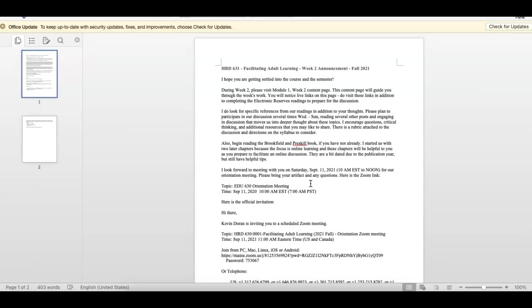I look forward to meeting everybody and seeing everybody in person next Saturday at 10 o'clock Eastern Standard Time. I wish you the best with week number two. And once again, feel free to reach out to me. Any questions you have, they're not dumb. Please let me know. We'll see everybody online and I'll see you next Saturday.